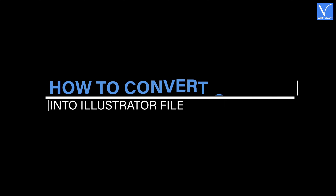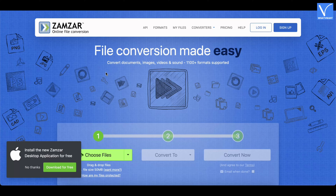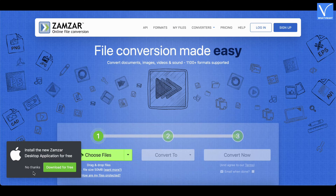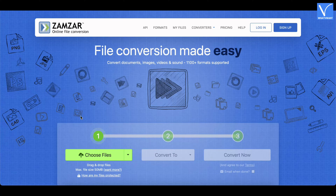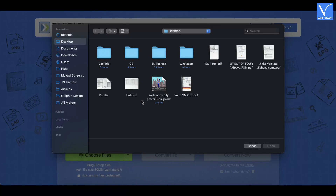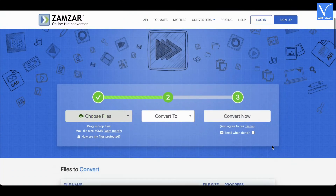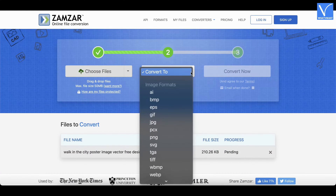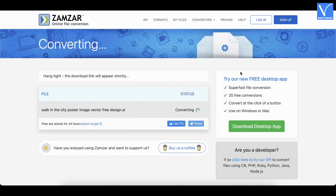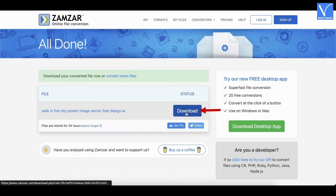How to convert a CDR file into an Illustrator file: CDR files cannot be edited directly on Adobe Illustrator, so you need to convert the CDR file into an Illustrator file first. There are many online conversion tools available. Here, I'm using the Zamzar online file conversion tool. Go to the Zamzar official site, click on the Choose Files option, and choose the CDR file to import. In the next step, click on the Convert To option — it shows various file formats. Choose the AI format from that list. Finally, click on Convert Now. The file will start converting. Later, click Download to start the downloading process.